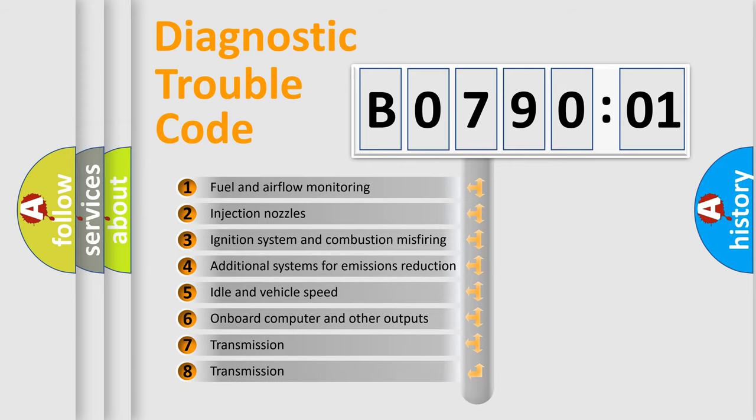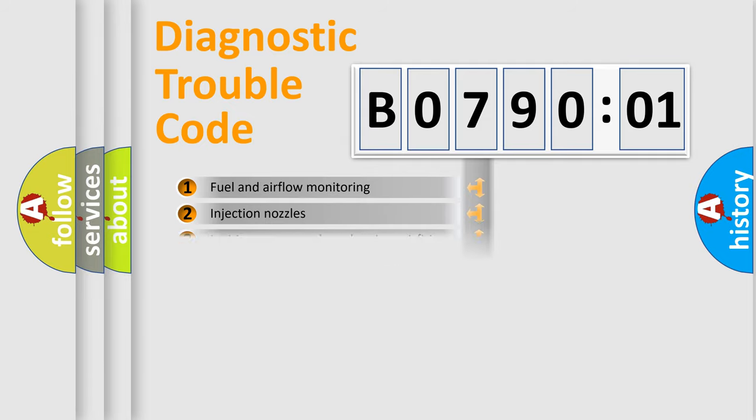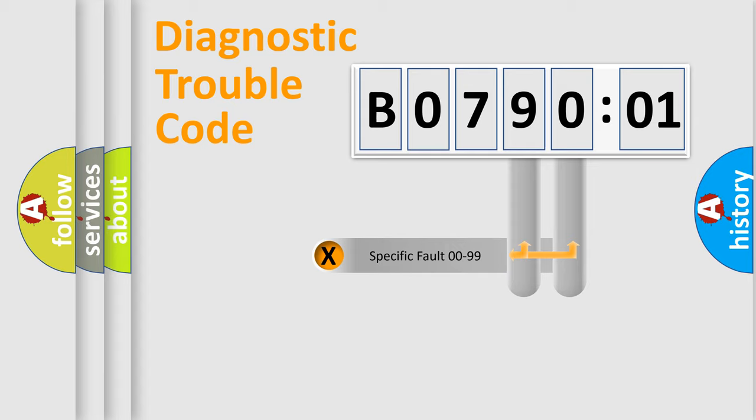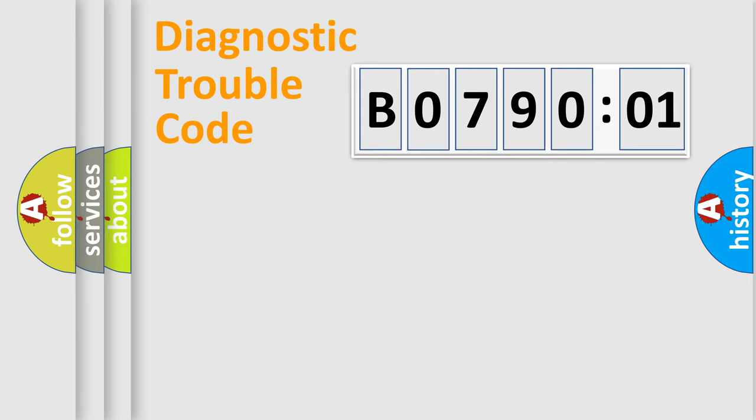The third character specifies a subset of errors. The distribution shown is valid only for the standardized DTC code. Only the last two characters define the specific fault of the group.